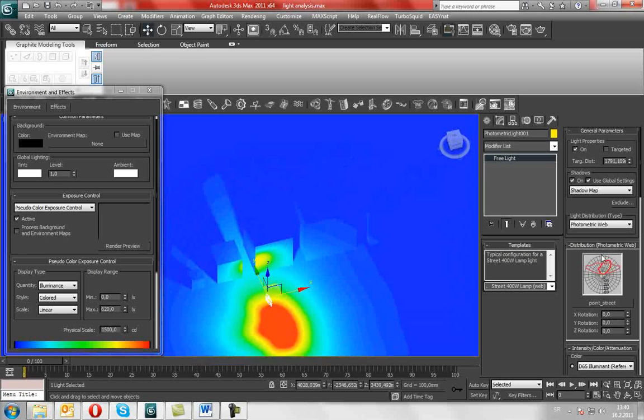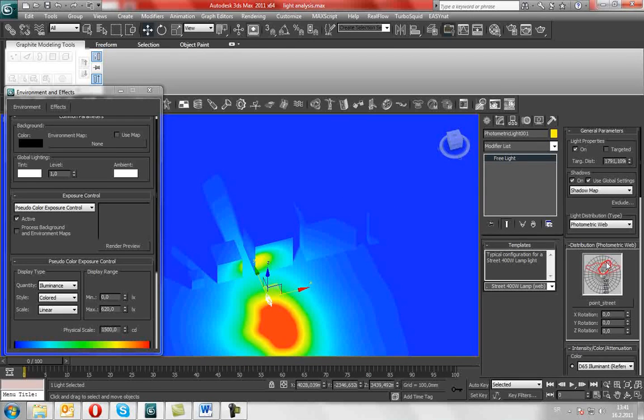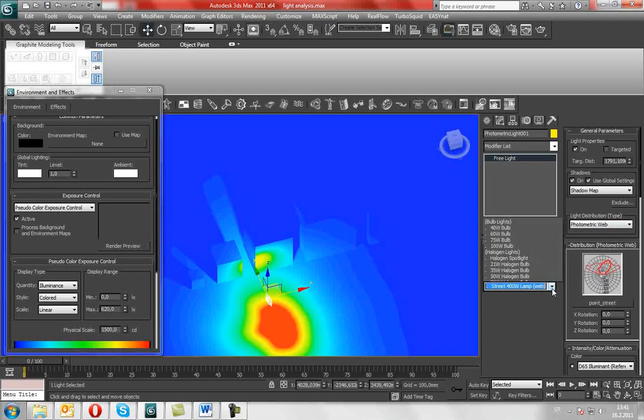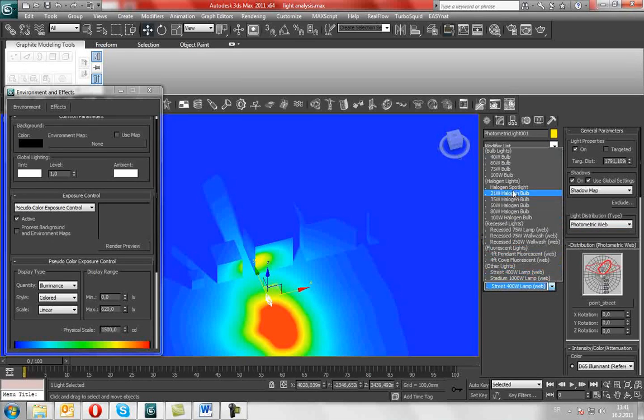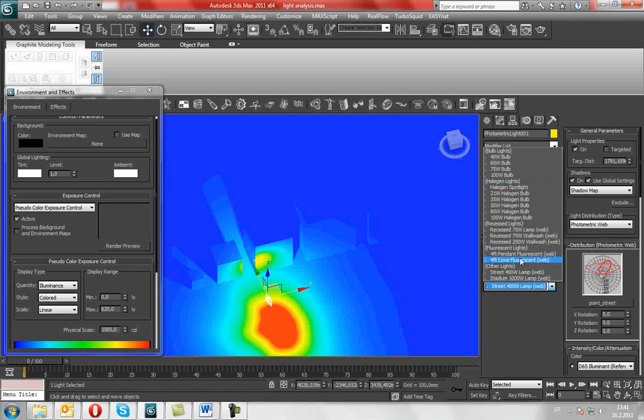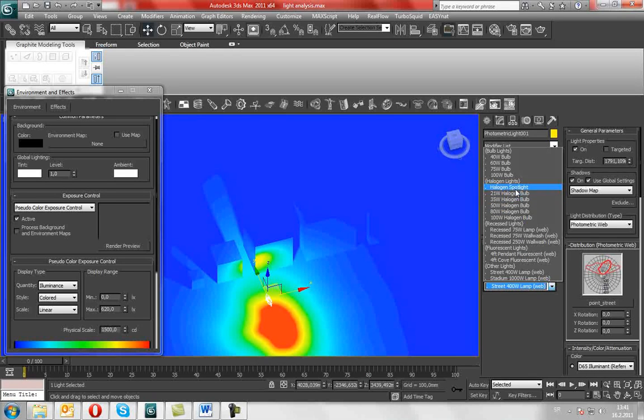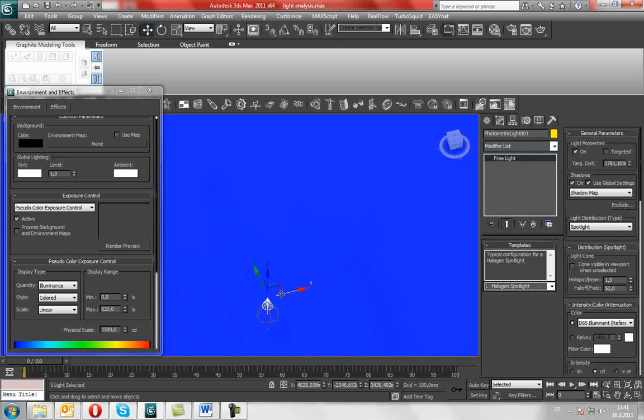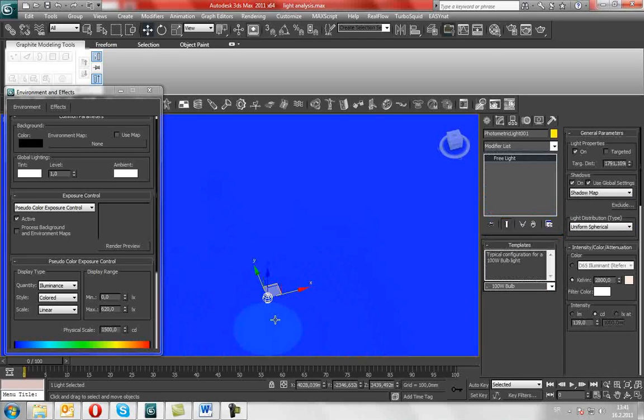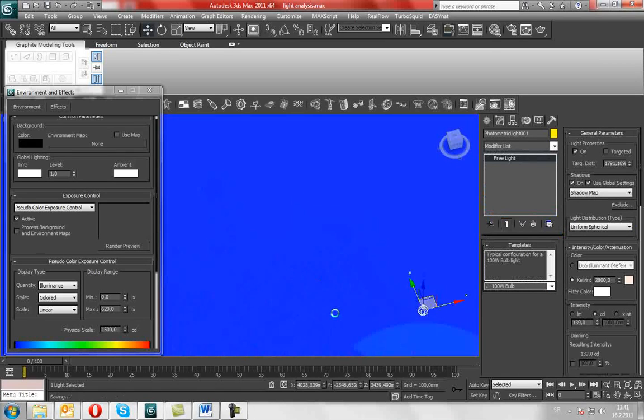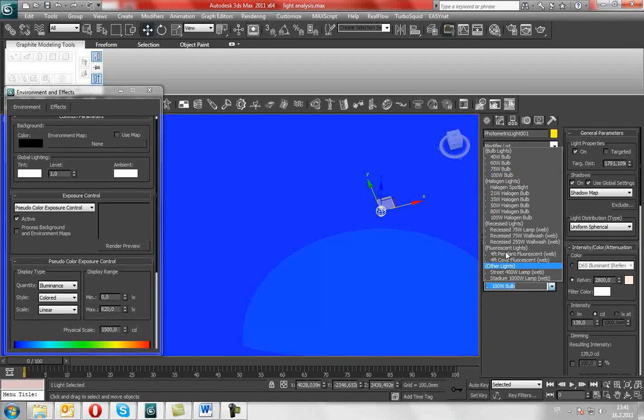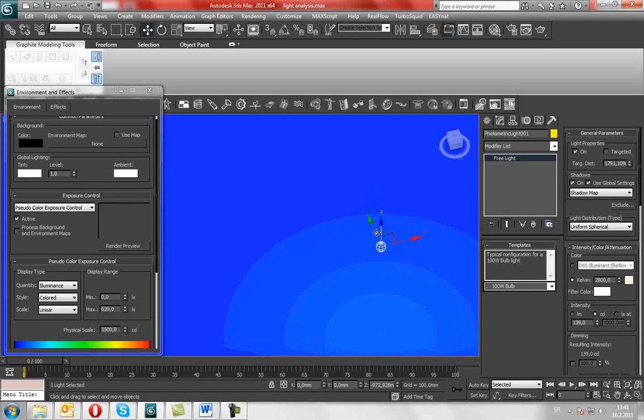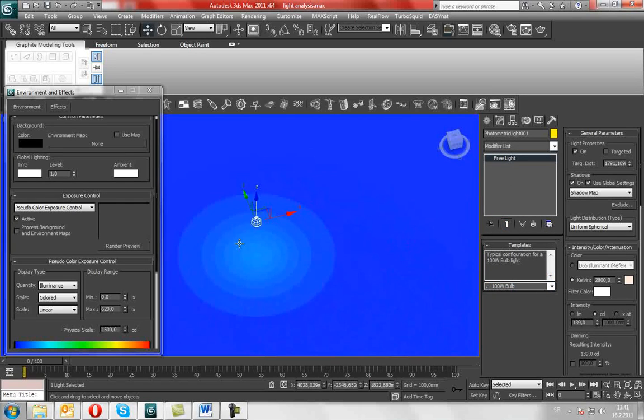You can see how the distribution affects the light, as you can see here. If we change that to, say, Pelican Spotlight or some other bulbs, we will have a completely different result.